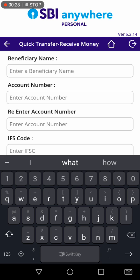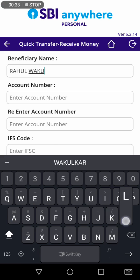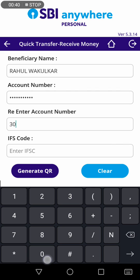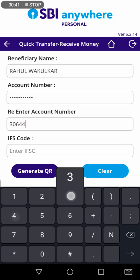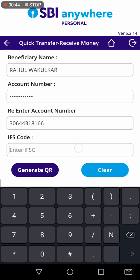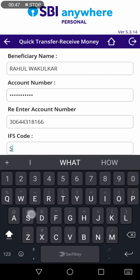Type your name, then enter your account number and re-enter your account number. There will be a confirmation of whether your account number is correct or not.